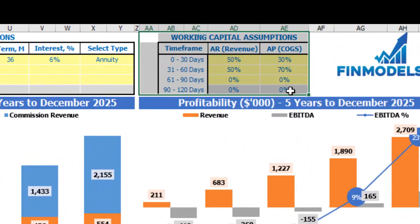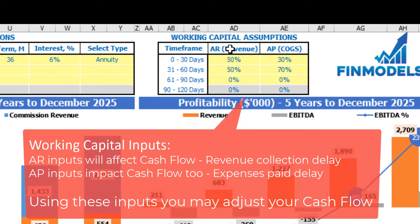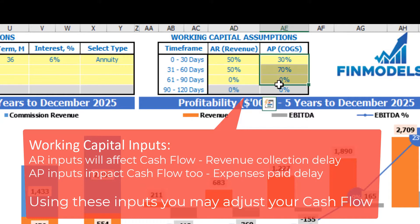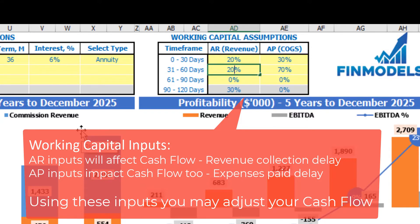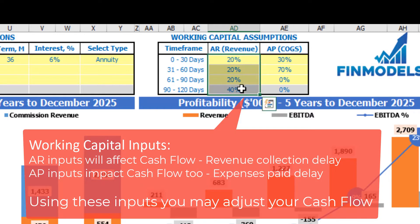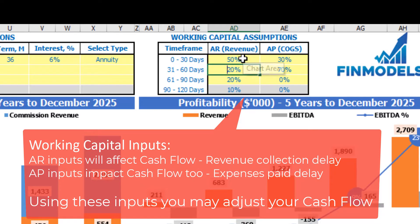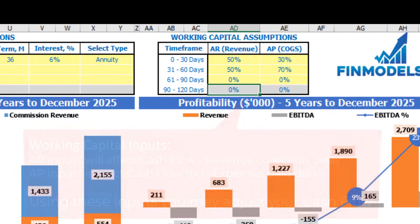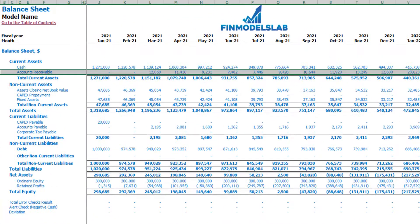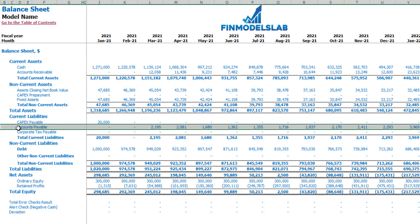On the dashboard you may also set up your working capital assumptions. There are two main sections: accounts receivable applied to revenue, and accounts payable applied to COGS. You have up to four time frames — 0–30 days, 31–60 days, 61–90 days, and 90–120 days — and each column should total 100%. On the balance sheet you can see the accounts receivable calculation based on the AR/revenue assumptions, and the accounts payable calculation based on the COGS/AP assumptions.